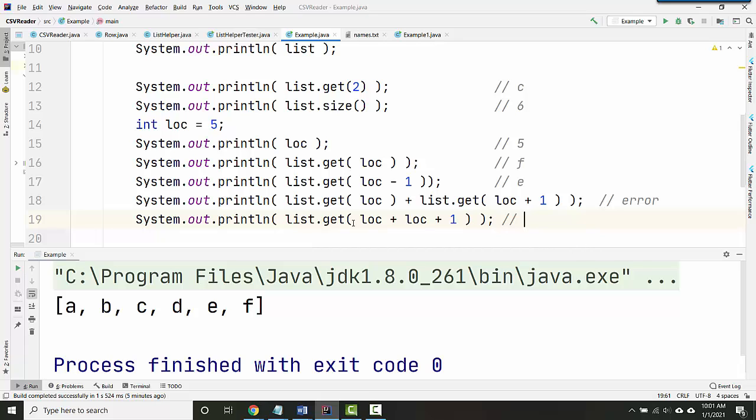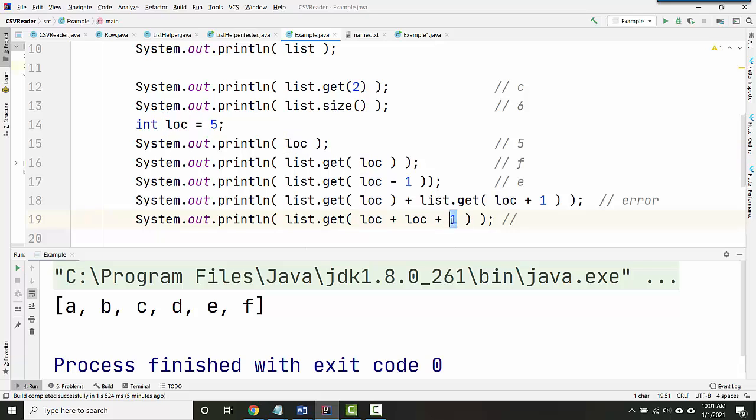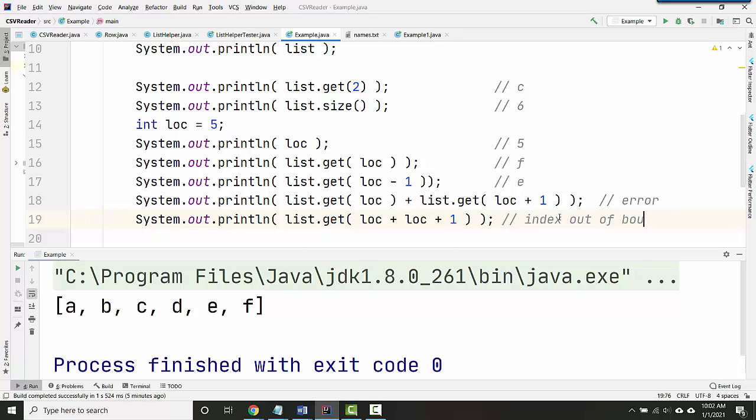Okay, what about this? This is going to be the same thing. I'm going to get location, which is five, add it to location, which is another five. So that's 10. I'm going to add it to one, so this is the number 11. It's asking my list to give me the thing at location 11, but there is no location 11. So this is also an index out of bounds error.